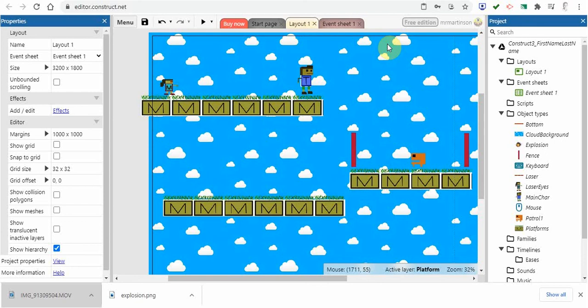Hi everyone and welcome back to Construct 3. In this video I'm going to show you how you can put text on the screen.